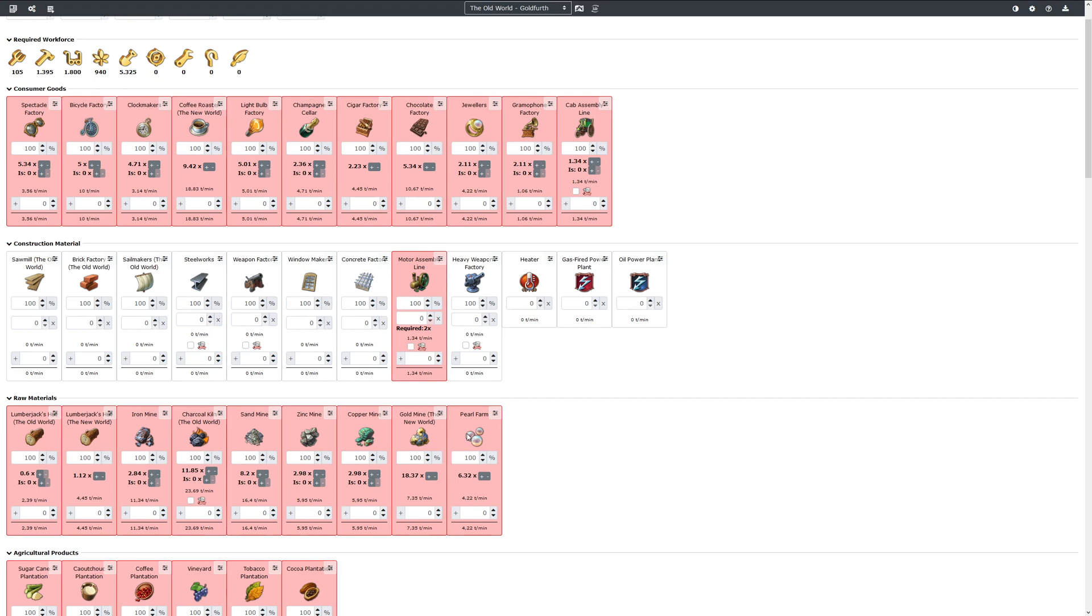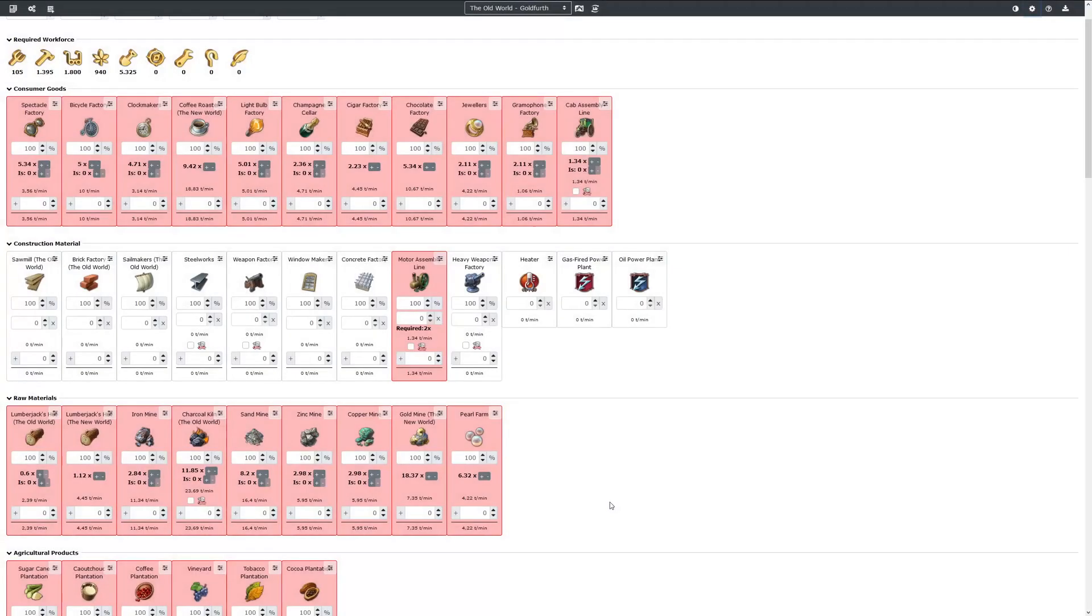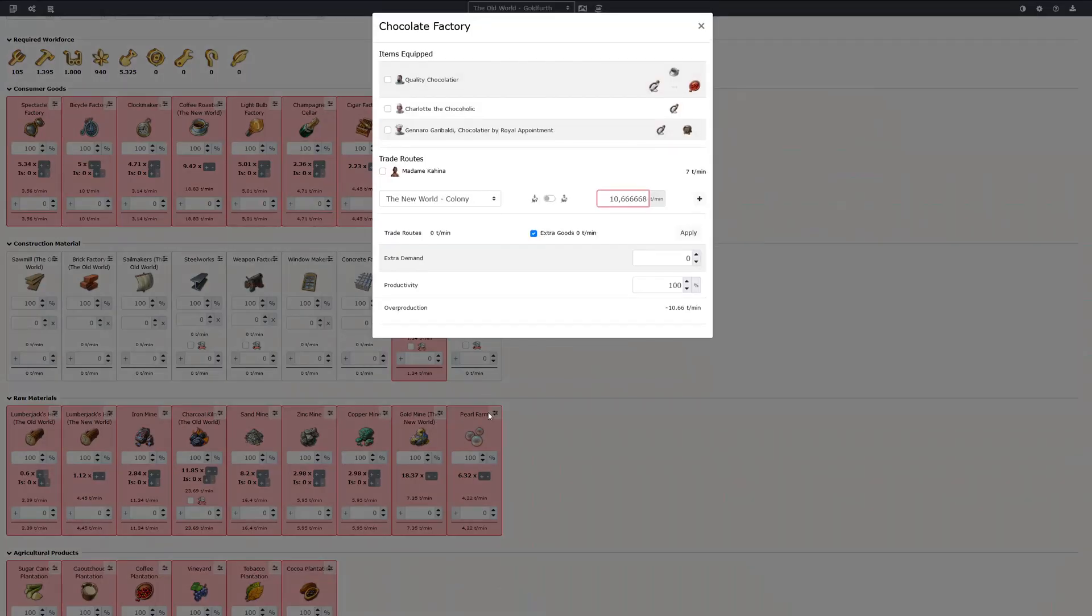How do we get these goods now? We can create routes. Therefore we have to check the option for trade routes, and then go to the factory for which we want to import a good. For example chocolate.